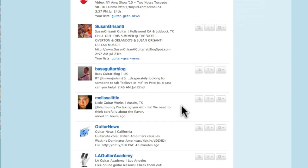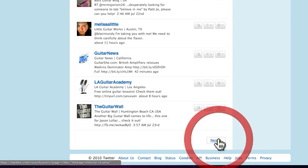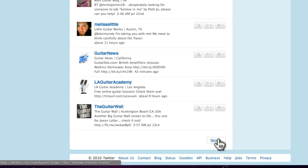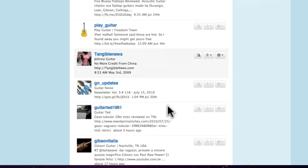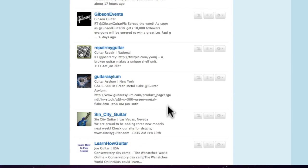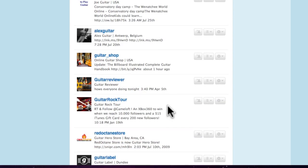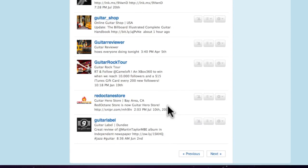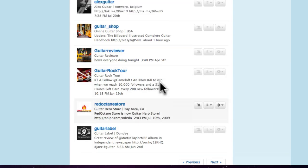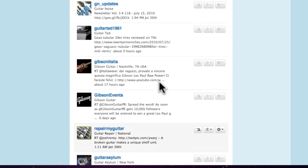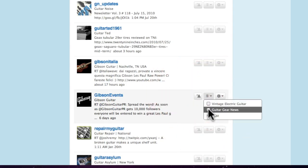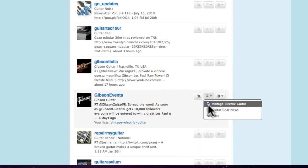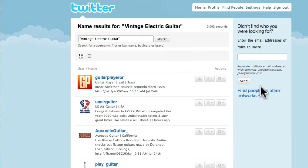And you can go through and just have a sort through, and then what you're building over time is a resources people tweet. Rather than clogging up your particular Twitter stream, this keeps it in a separate list. So go through there, and we'll just pick one more here. Yeah, we'll pick Gibson events, and we'll add that to our vintage electric guitar list. There we have it.